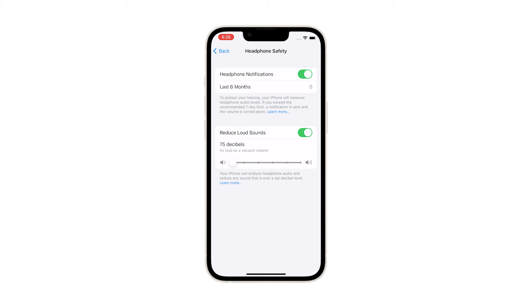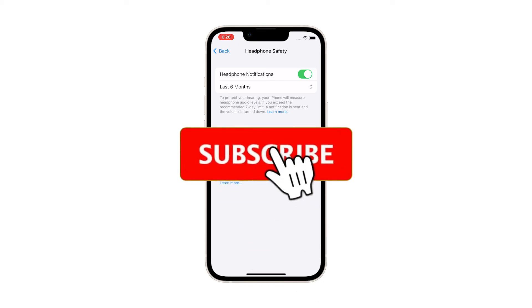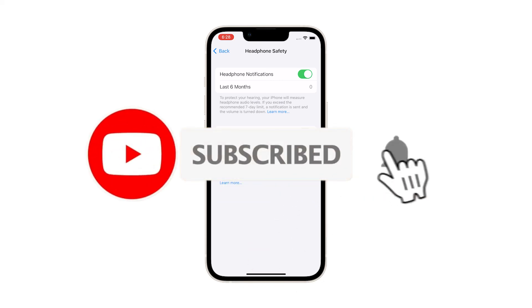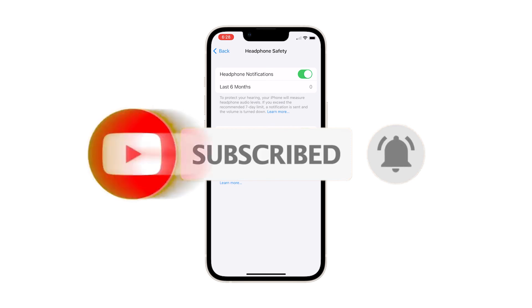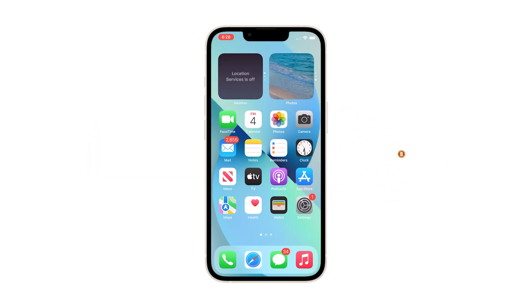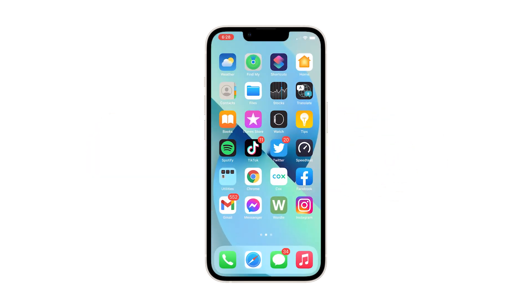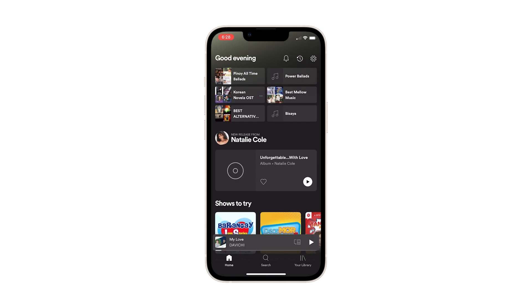And that's how to limit the volume on your headphones. We hope that this simple guide will be able to help you one way or the other. Please support us by subscribing to our channel and enabling notifications. Thanks for watching.